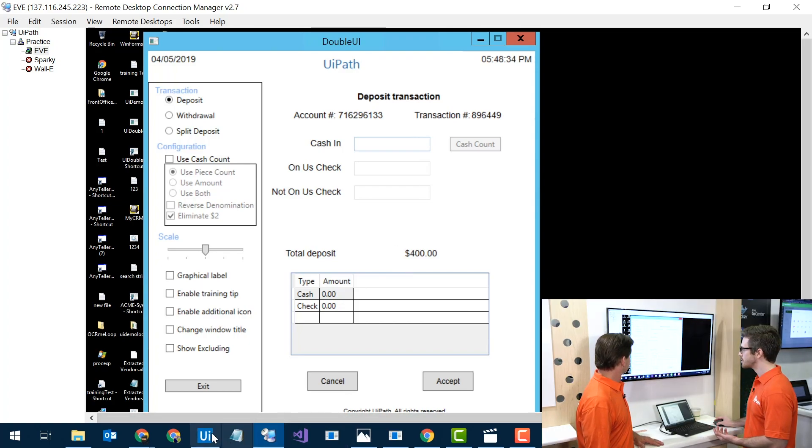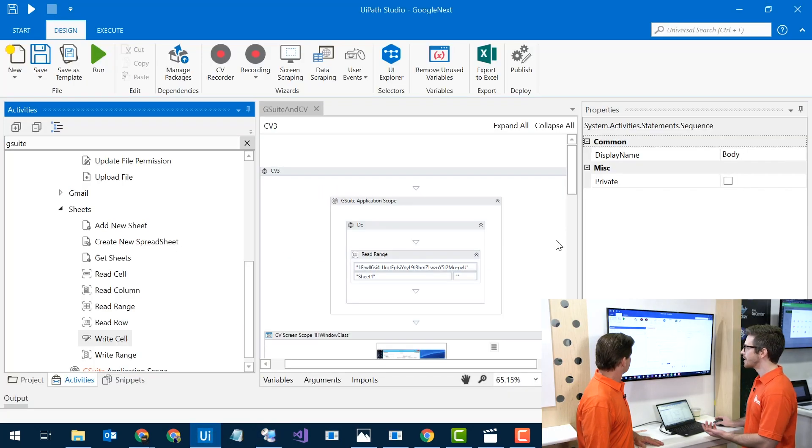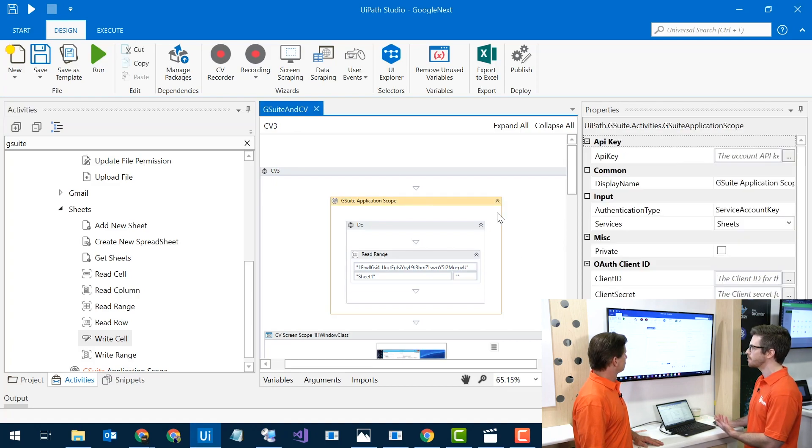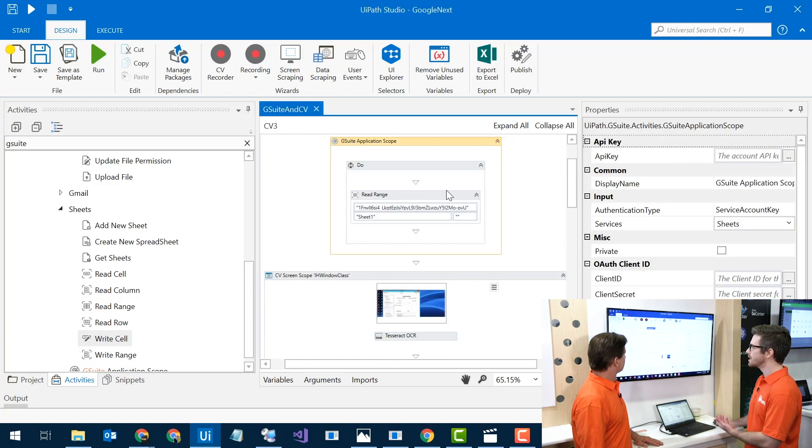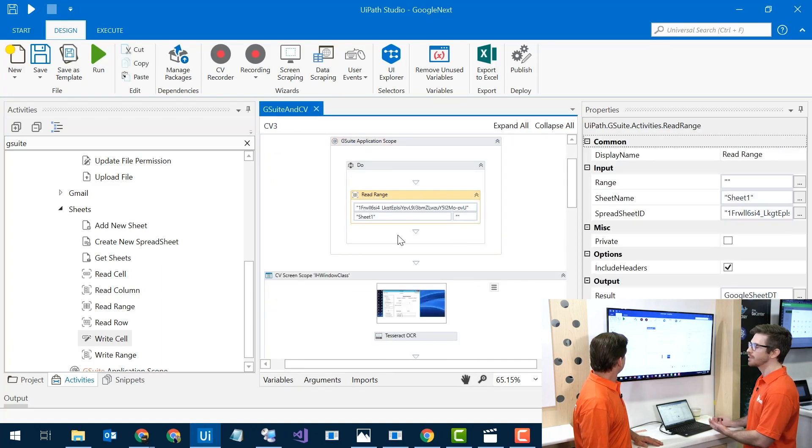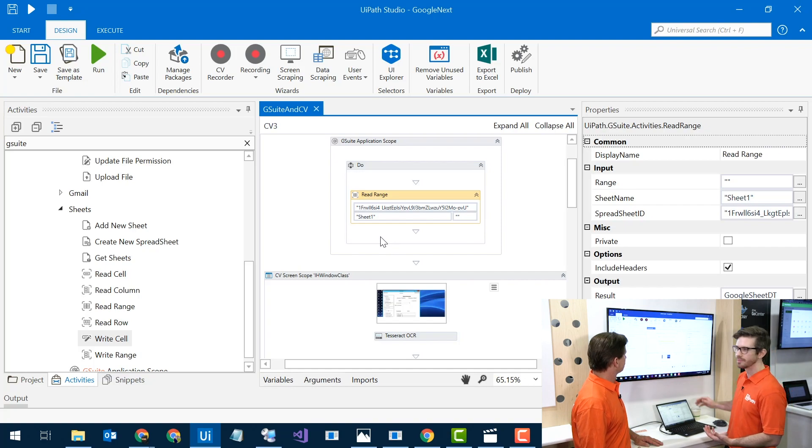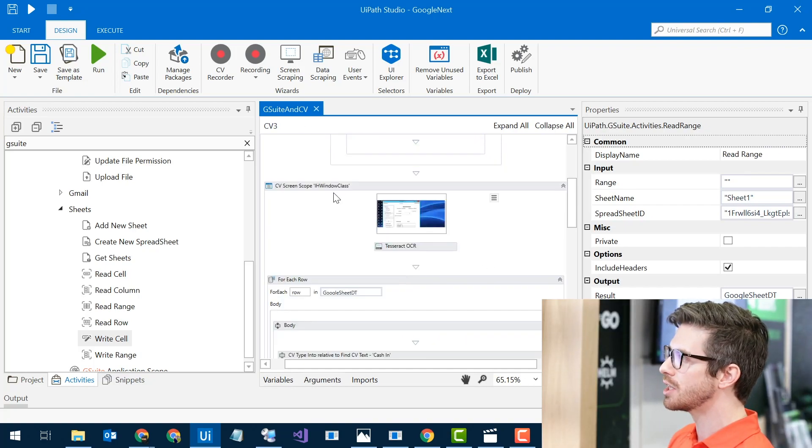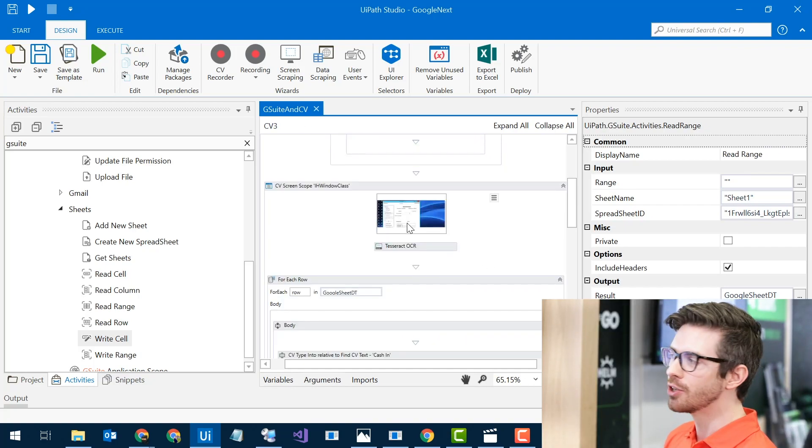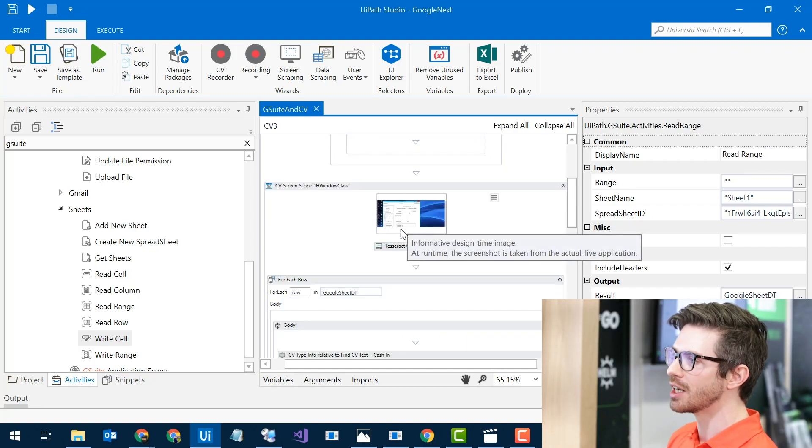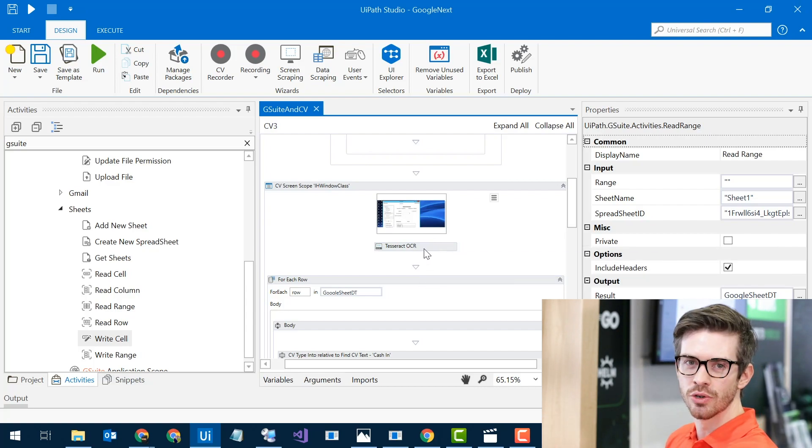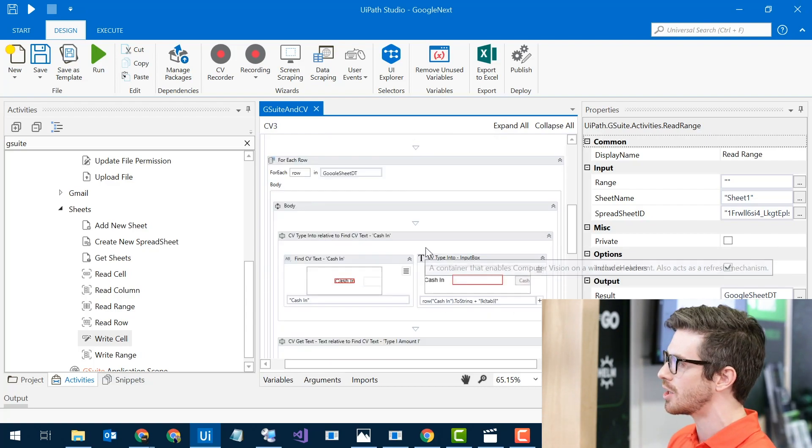So in my Studio, I already have it built out. So I have my G Suite scope, and in here I'm telling it to read this range out of my Google Sheet. Once it gets read out of the Google Sheet, we have some computer vision magic in here. That's using Google Tesseract OCR, scanning it all.